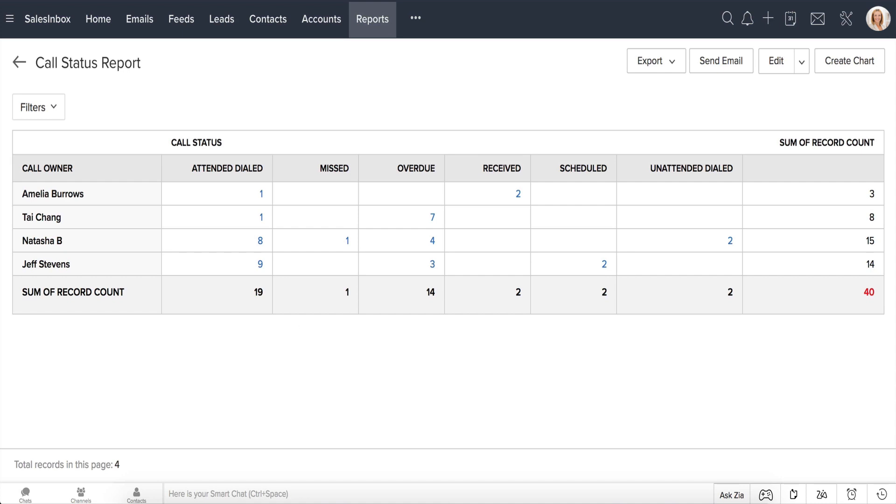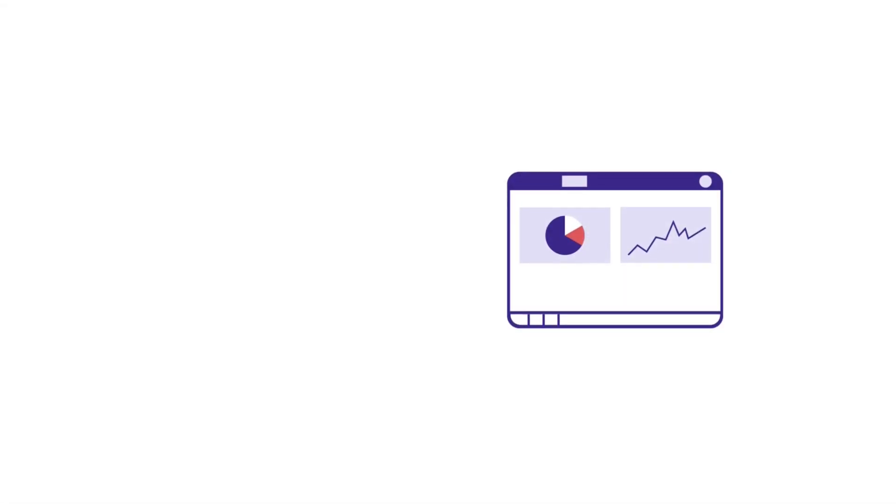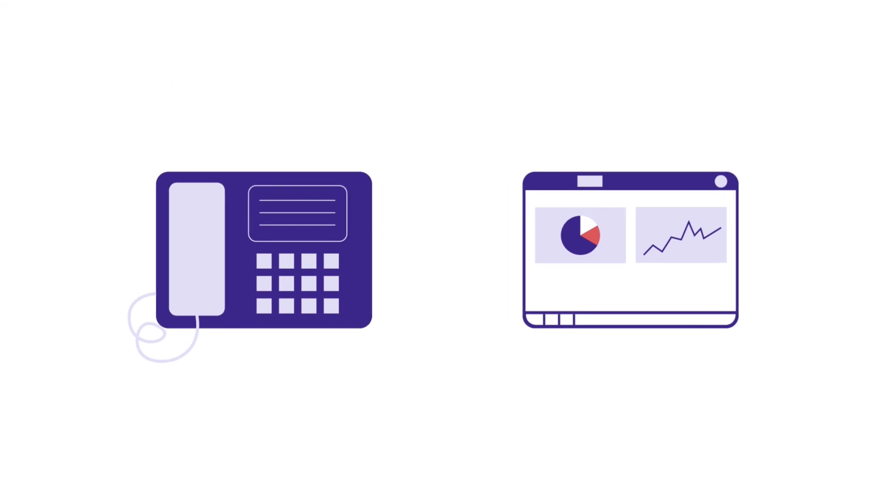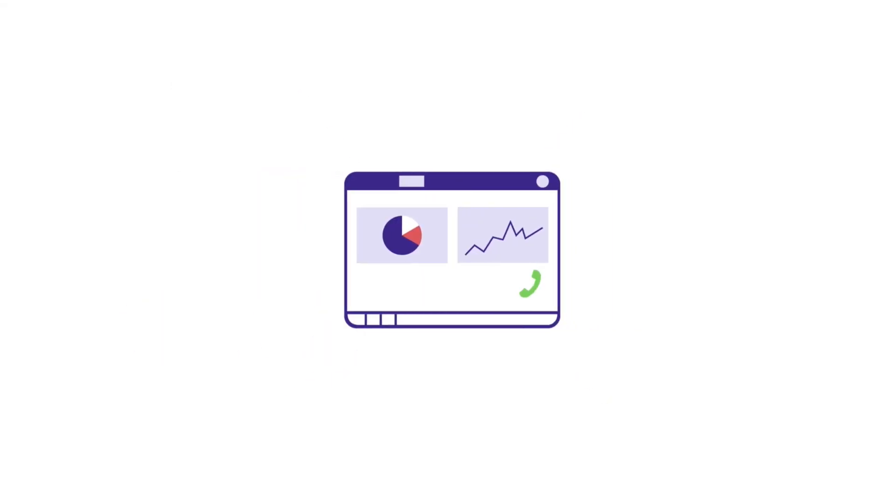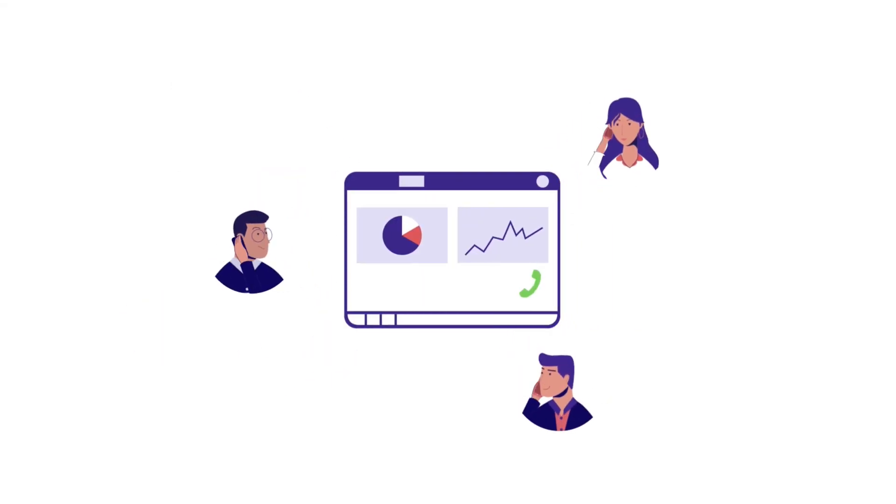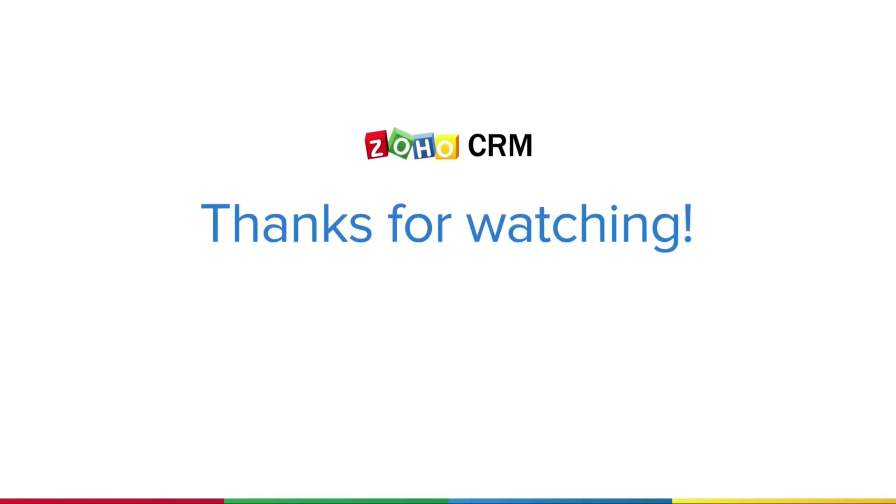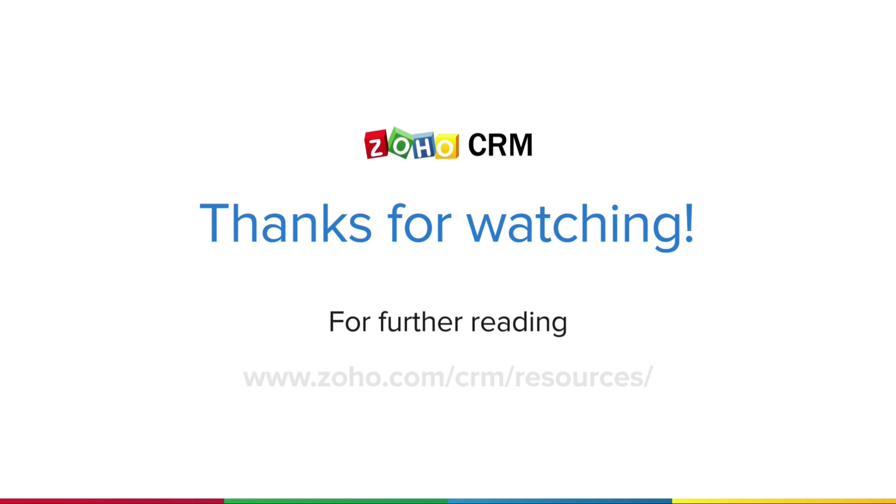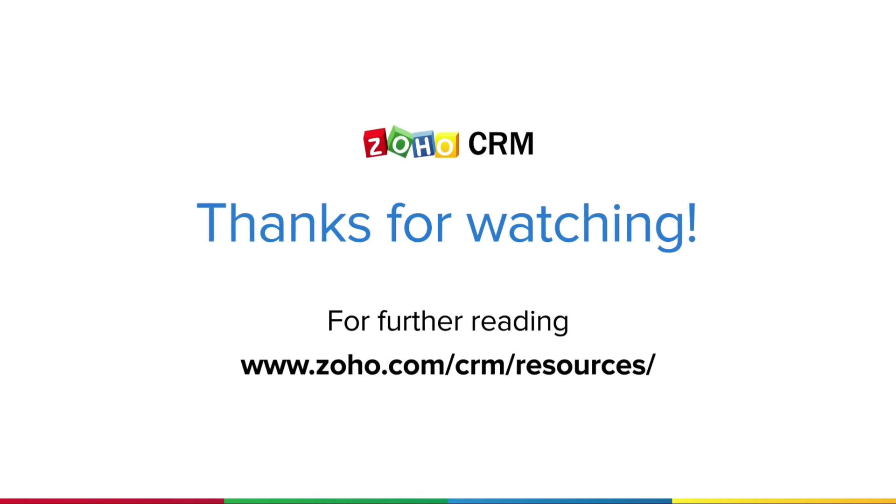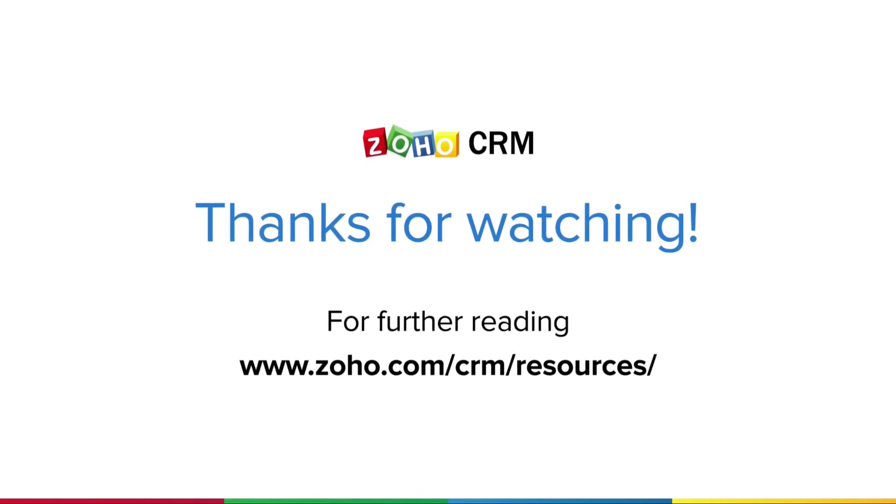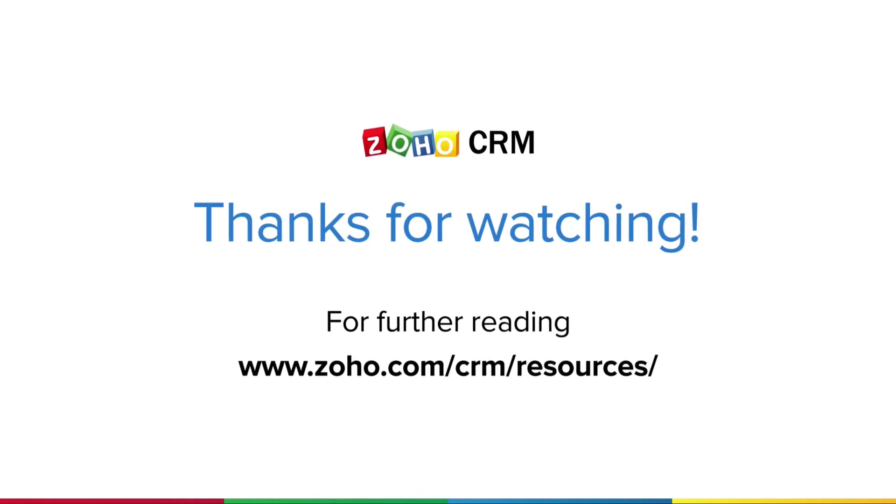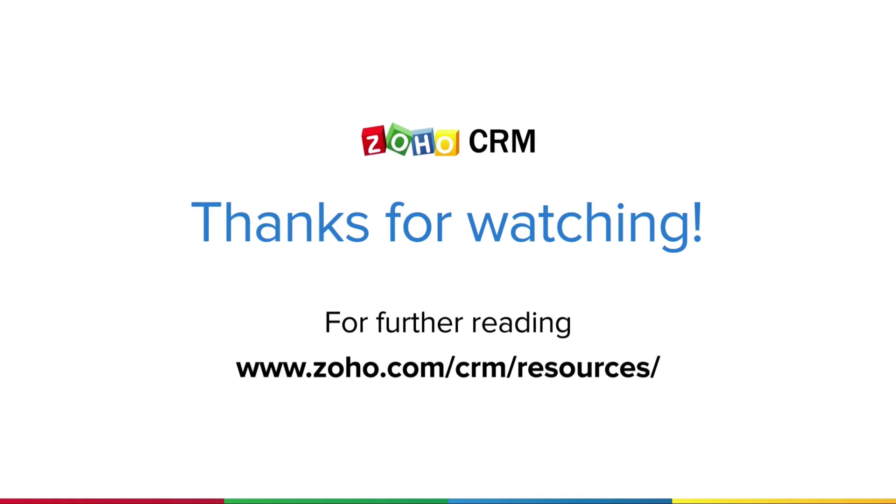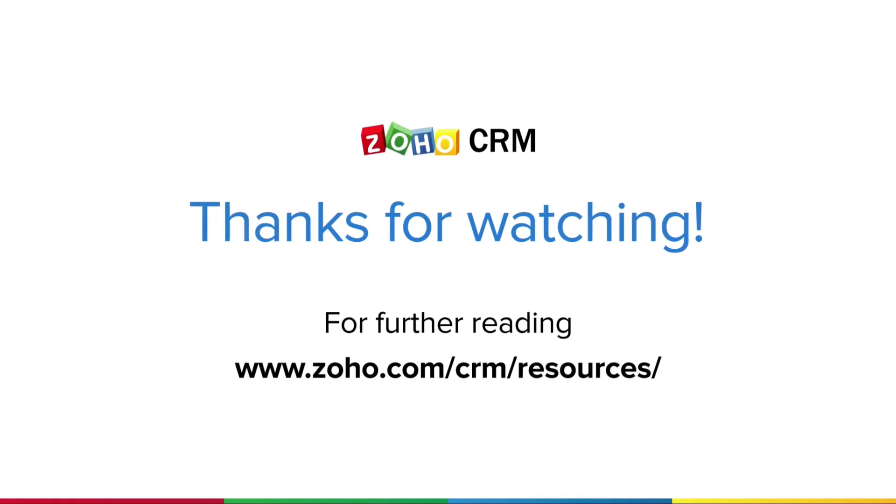It's that simple. With Zoho CRM and your telephony systems integrated, you can provide a personalized customer experience over the phone and sell more effectively. Thank you for watching this video. For more resources on Zoho CRM, please visit www.zoho.com/CRM/resources.